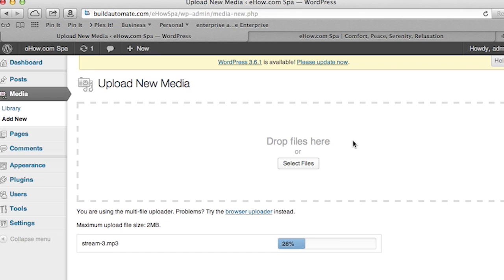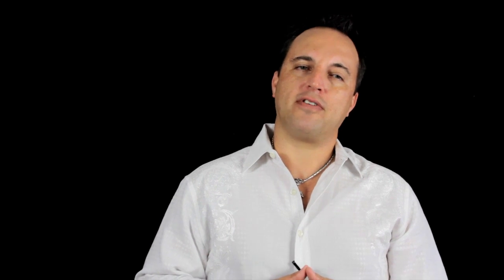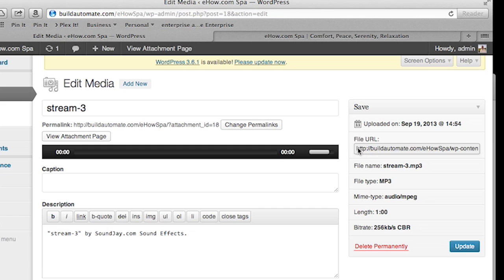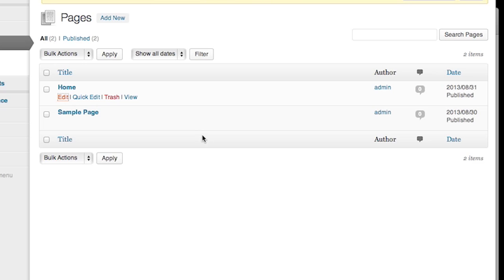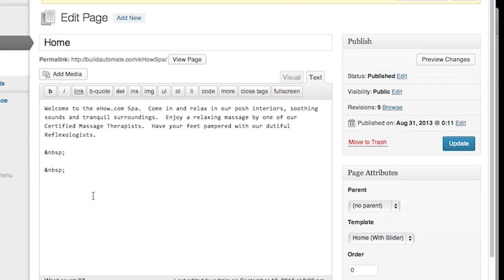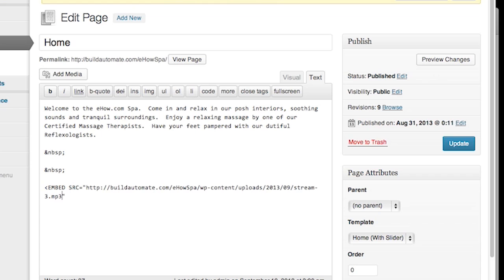My audio is now uploaded. Now I'm going to go ahead and grab the URL of that audio. So we're going to head over to our homepage and go to edit raw HTML text of the page. We're going to include an embed HTML tag. What this does is allow you to embed media files into your WordPress pages. So we're going to do an open caret and we're going to type in the word embed — it doesn't make a difference on the case.